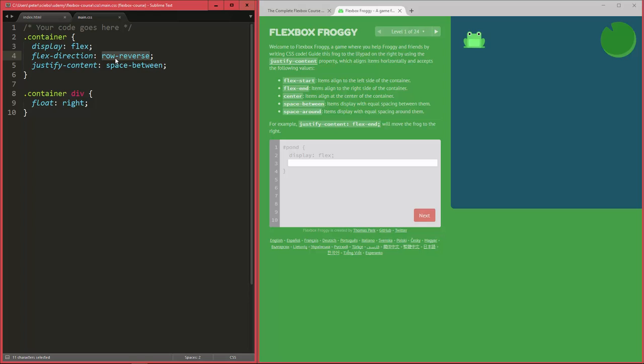But also with the different values that are actually valid for each of those properties, like row, row reverse, column, column reverse, flex start, flex end, center, space around, space between, and so on.